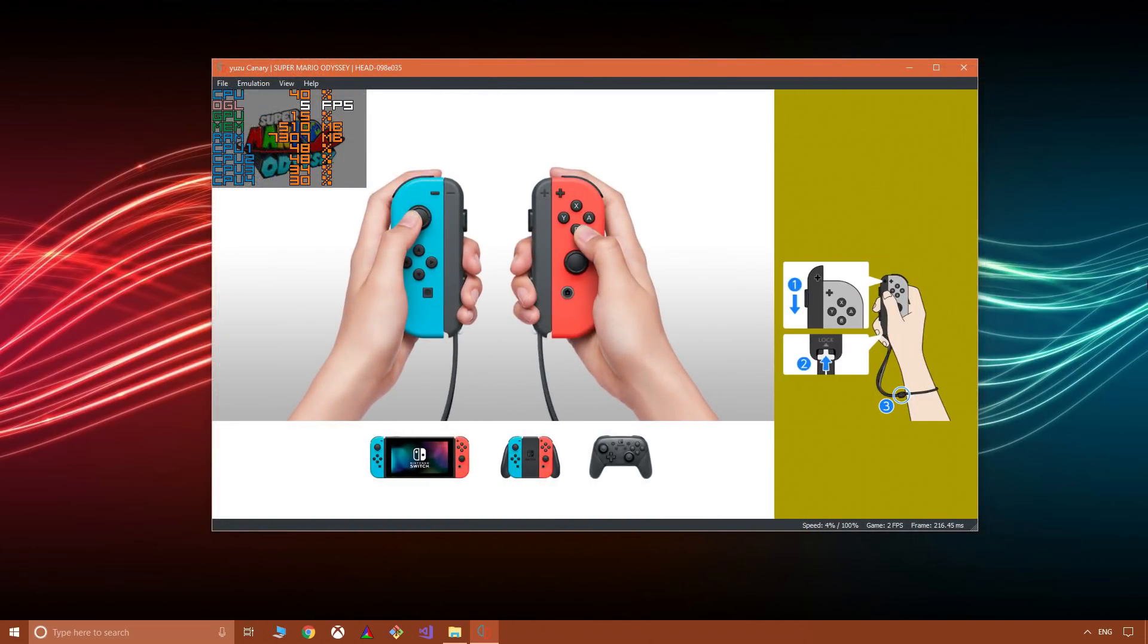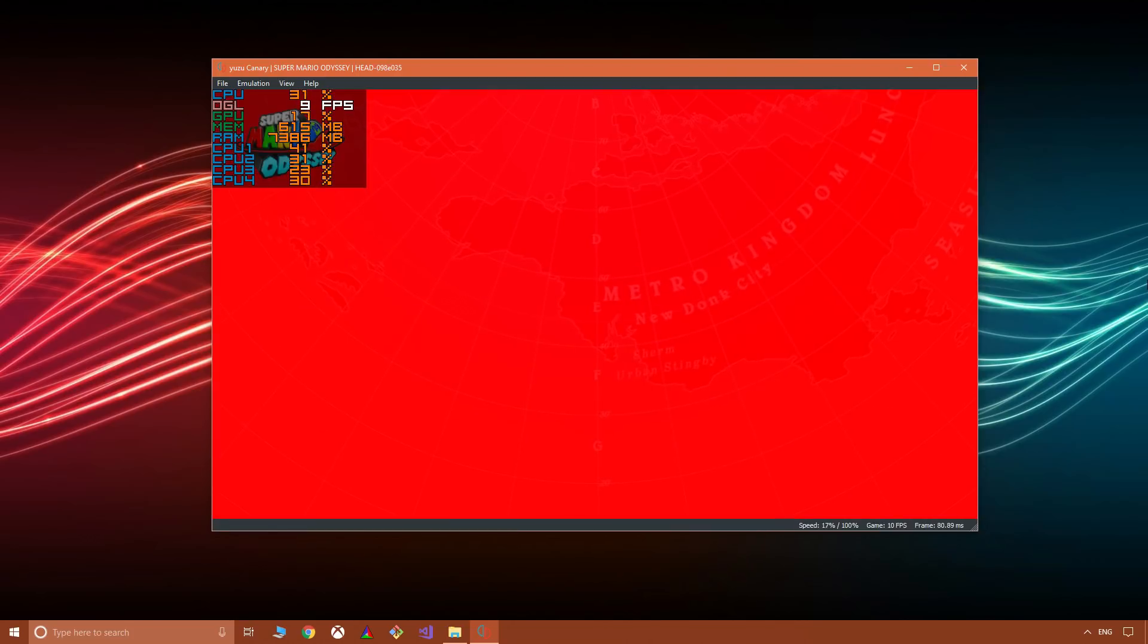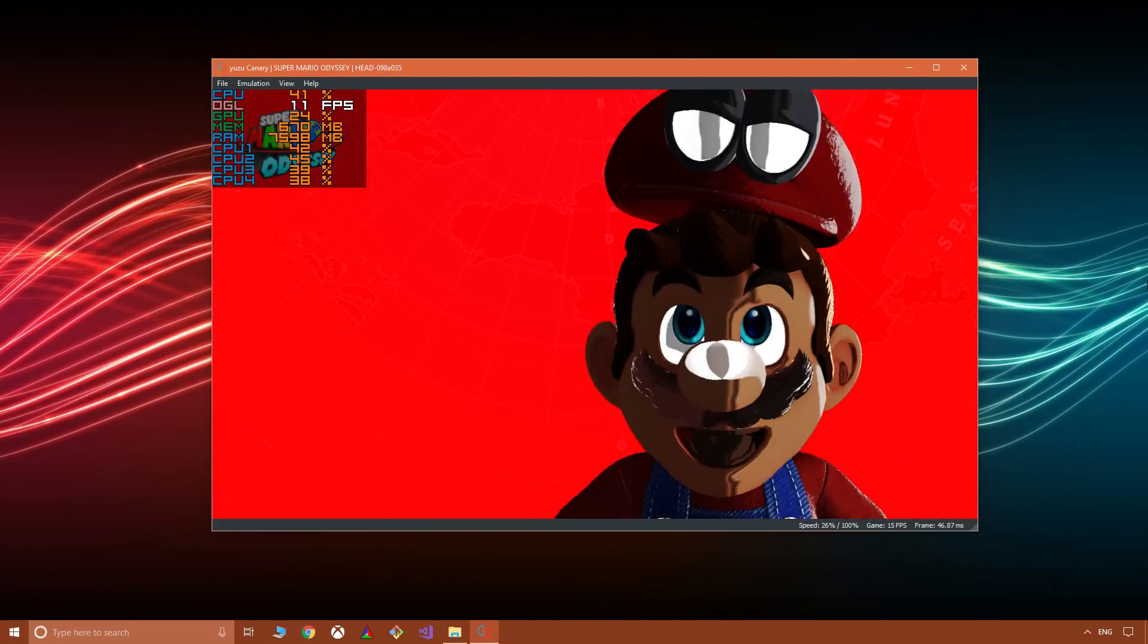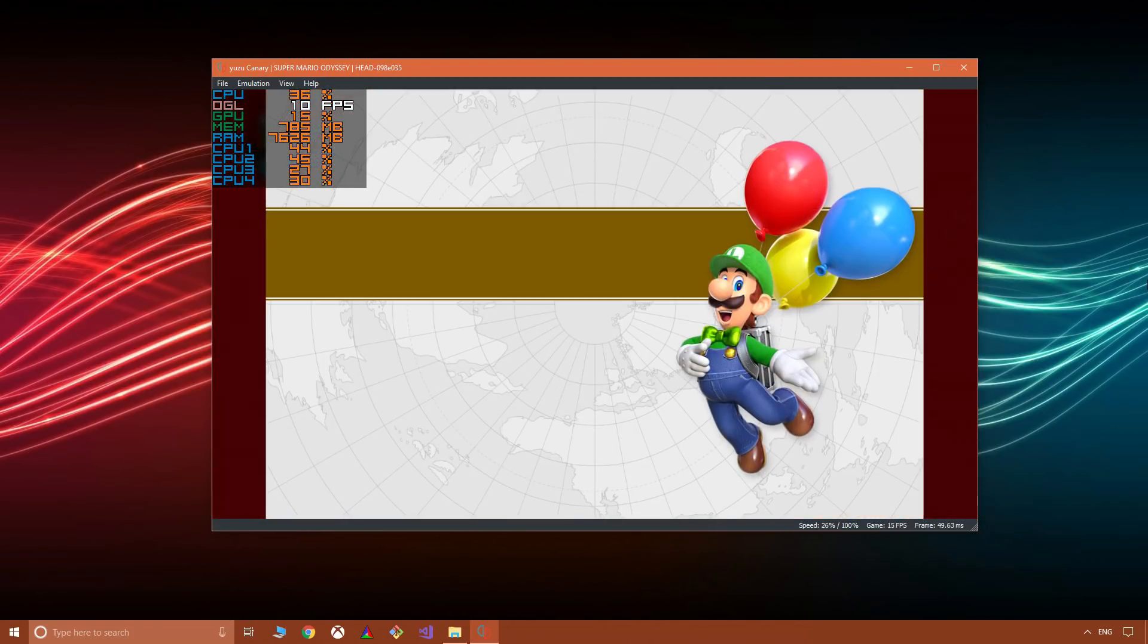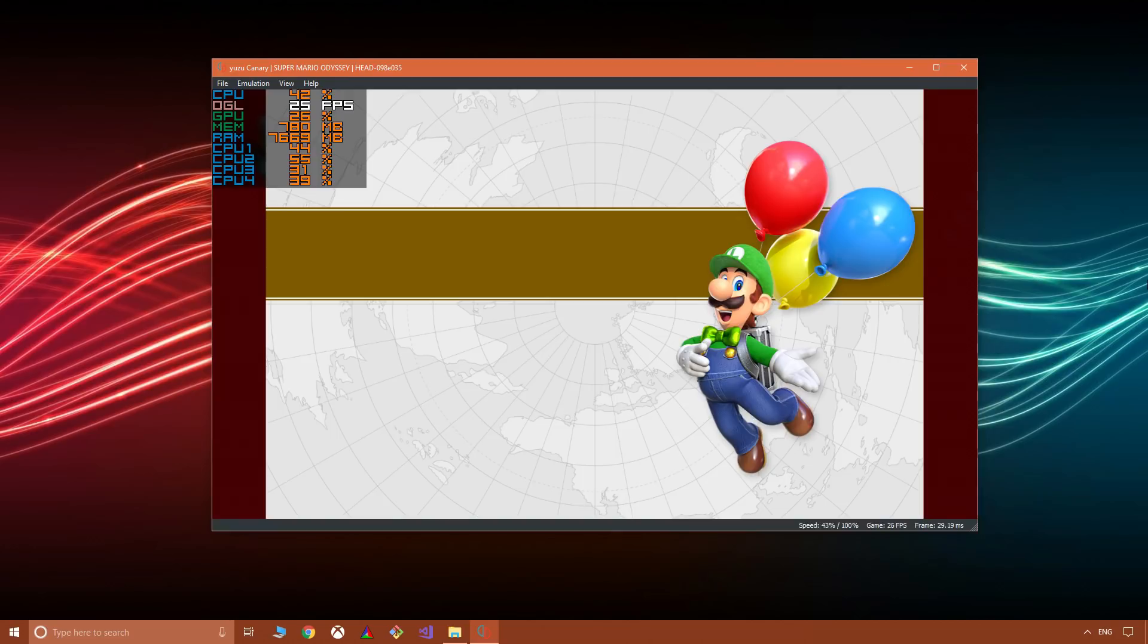So the update shows as successfully installed and working. And if we take the blurb straight from Nintendo, by the way this was a free update for Super Mario Odyssey on the Switch, it says Balloon World.